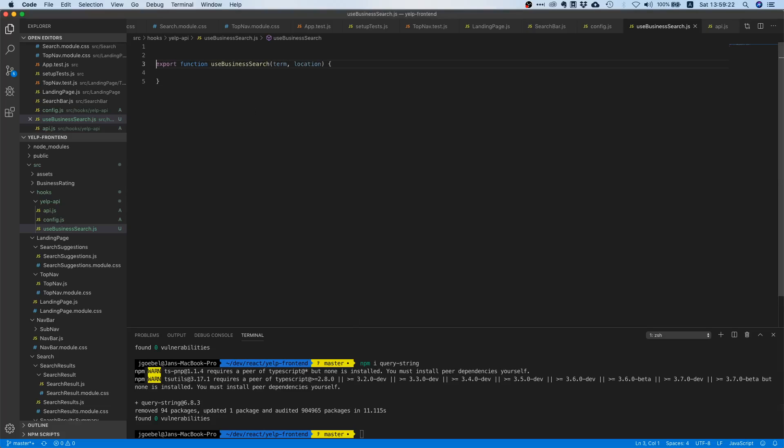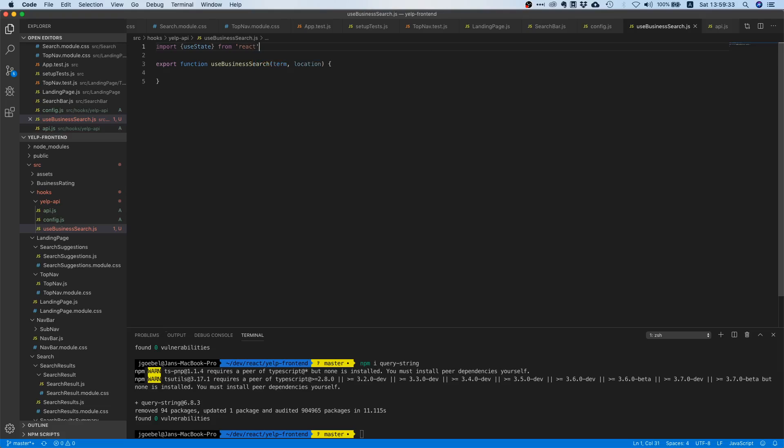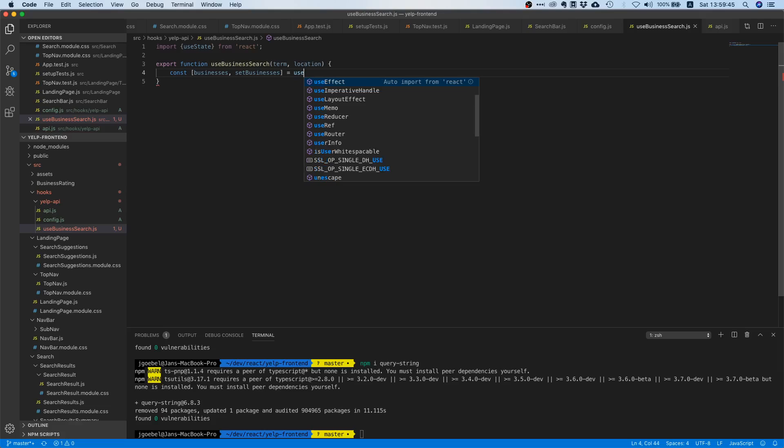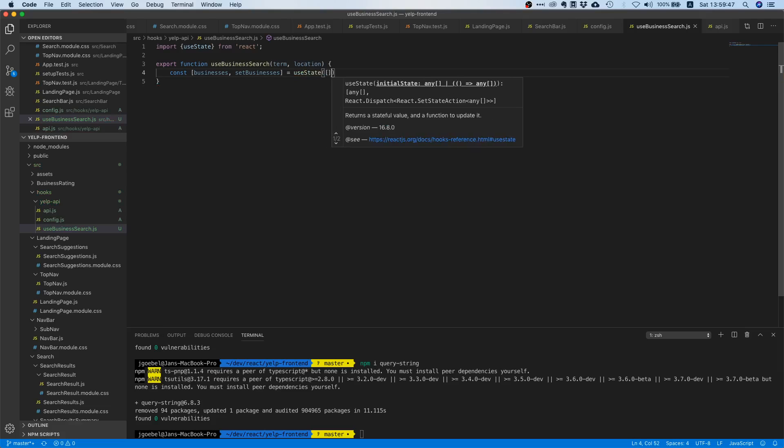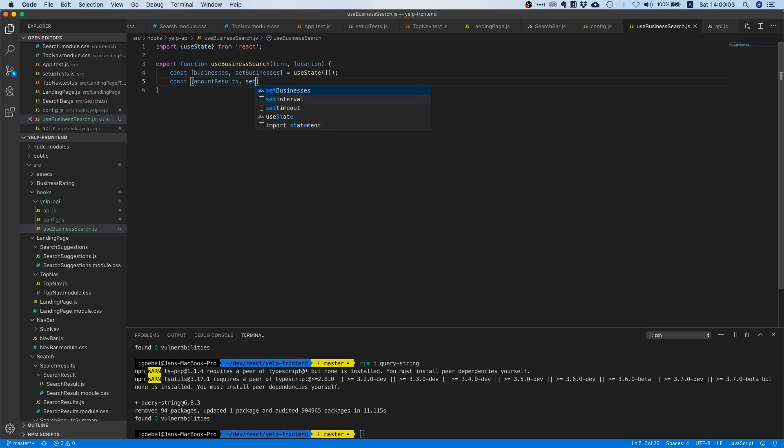This is why we need to introduce a little bit of state to our component. So we will import our use state hook from react, and inside here we will say businesses, set businesses equals use state, and then empty array. So this is going to be the variable in which we store this businesses array that we get back from the yelp API. And we also want to store the amount of results, so we need a variable for that as well.